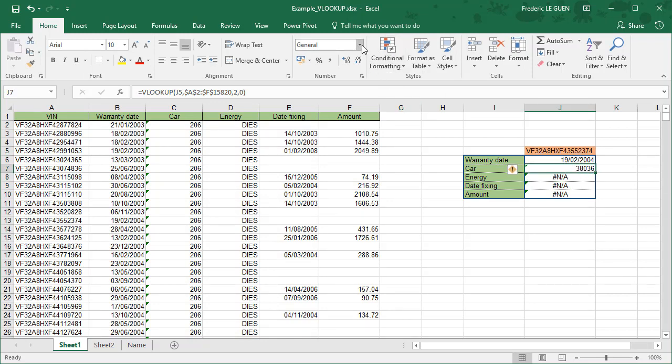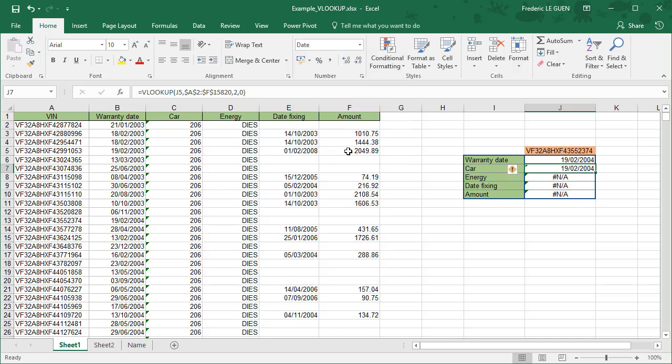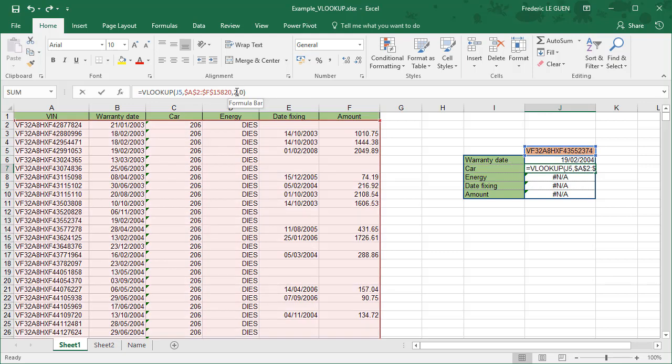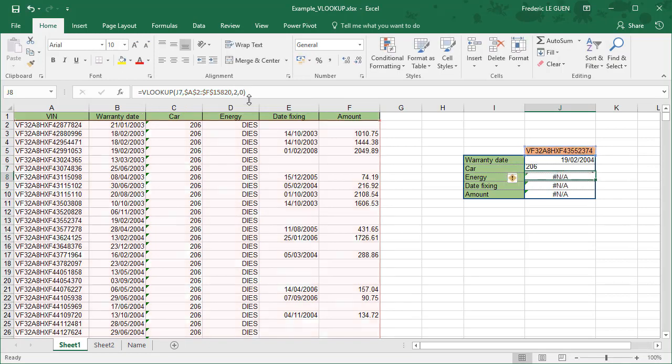It looks like a date. If I change, yes, it is still a date. It's not good. So what is it? In fact, I forgot to change the index column of my research here. If I want to have the car model, it's the column C or the third column in my selection. So here I have to put three. And now it works. I have returned for this VIN the car model and so on for the rest.